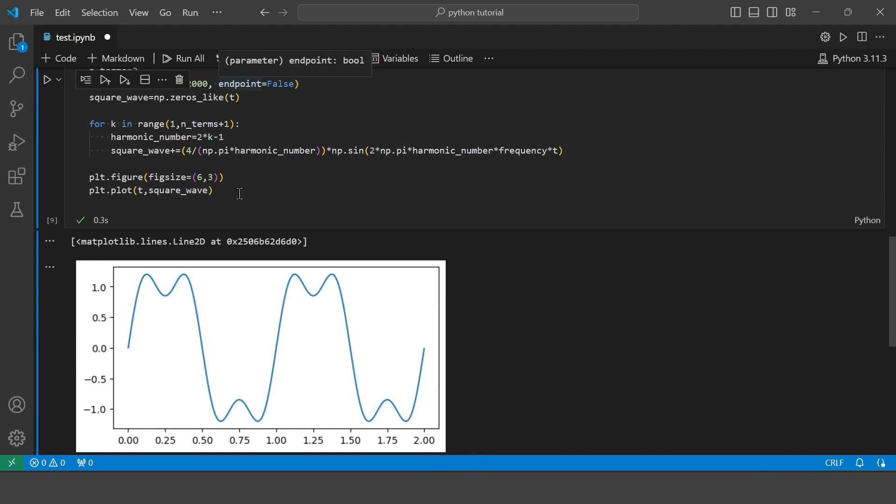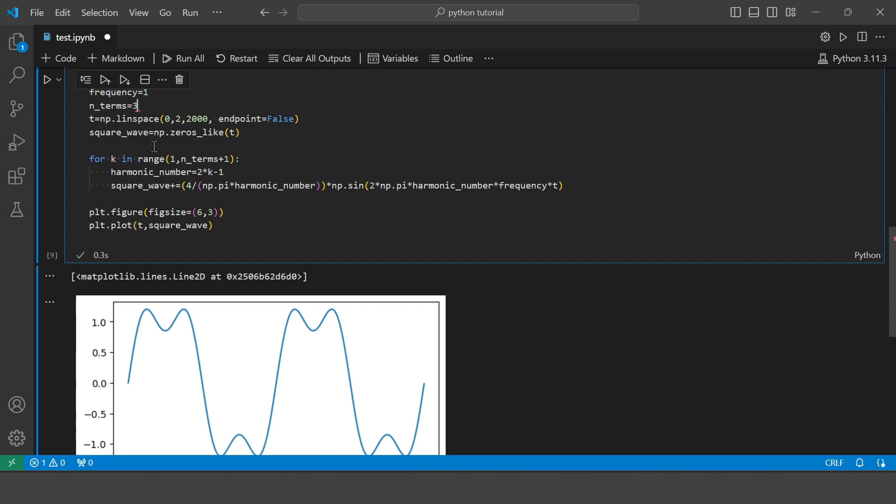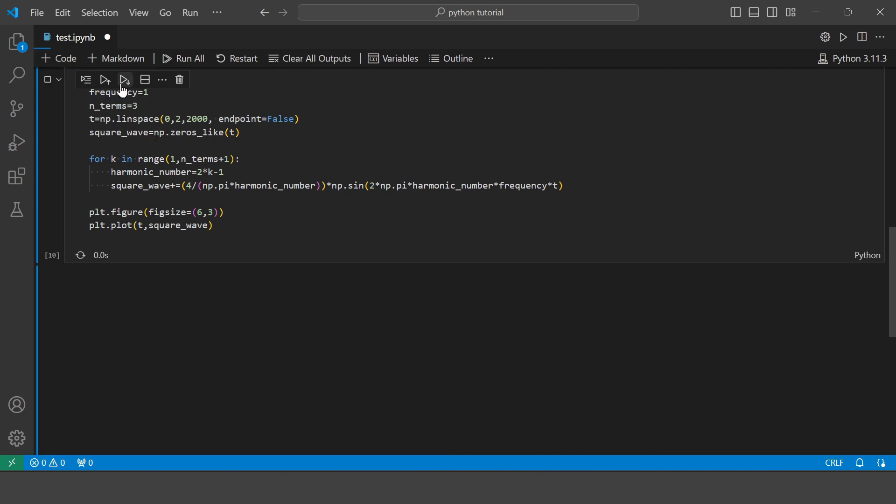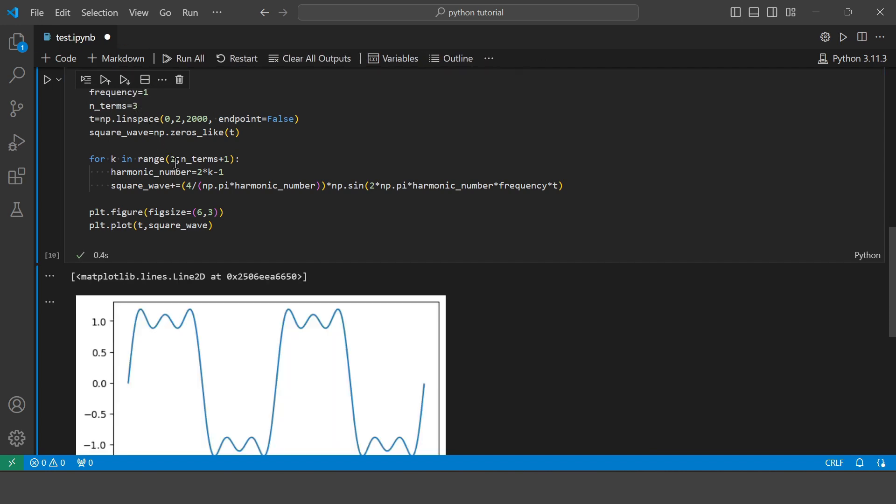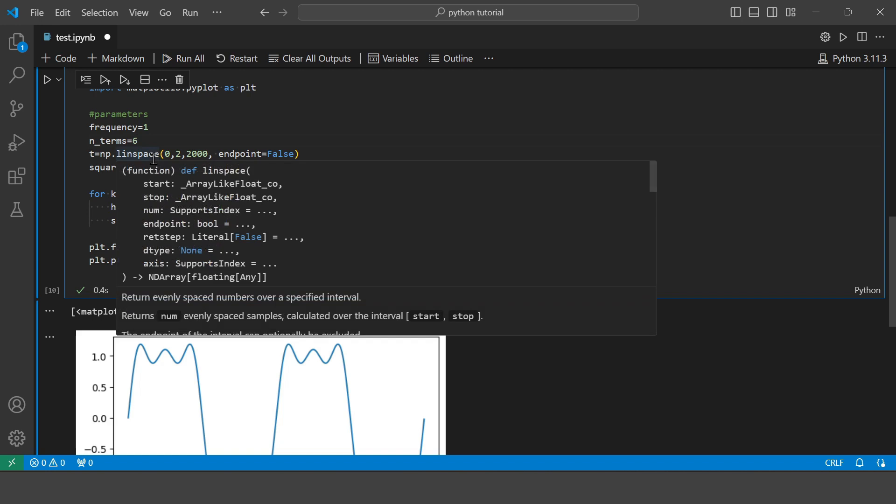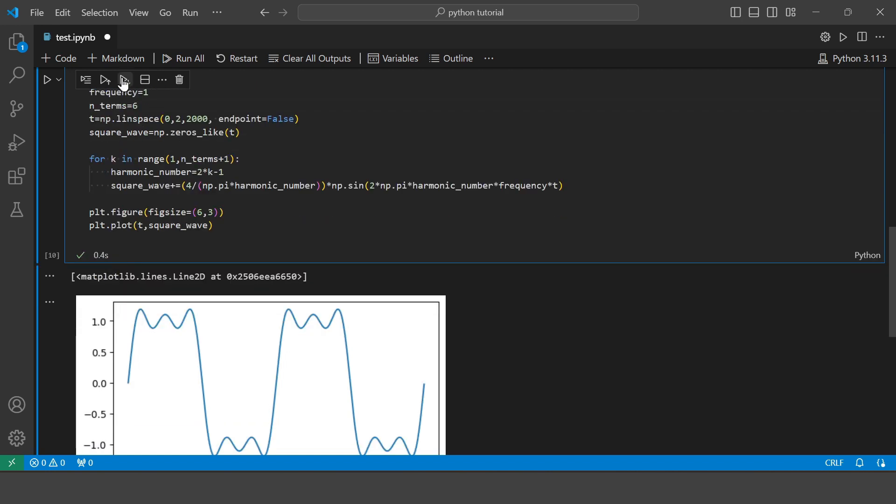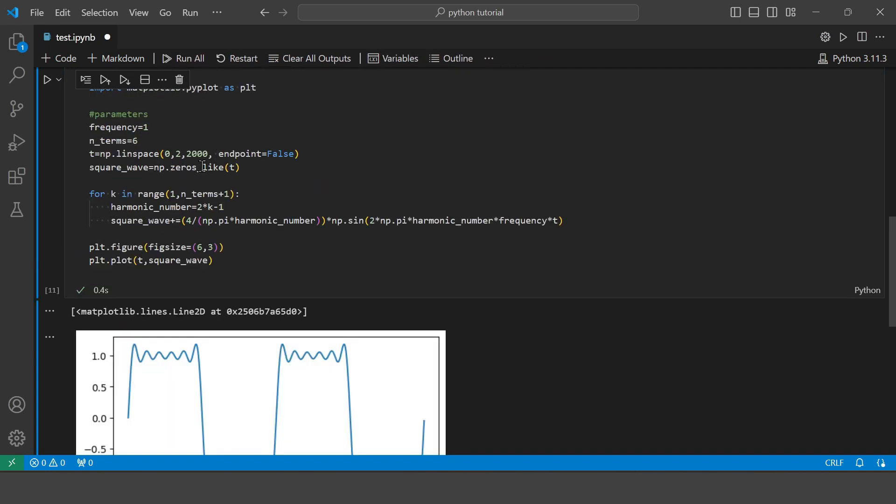So you can see this is how the square wave looks if you have two terms. So now let's increase to three terms. So you can see it looks much better. So now let's increase the number of terms to six. So you can see it looks much better. Let's make it 10.